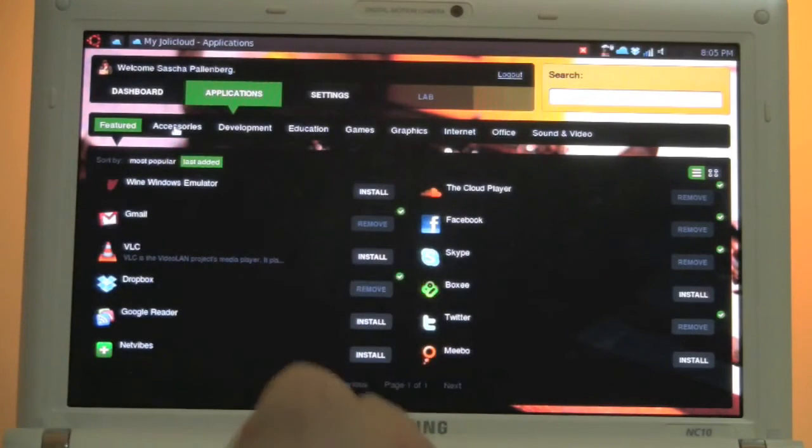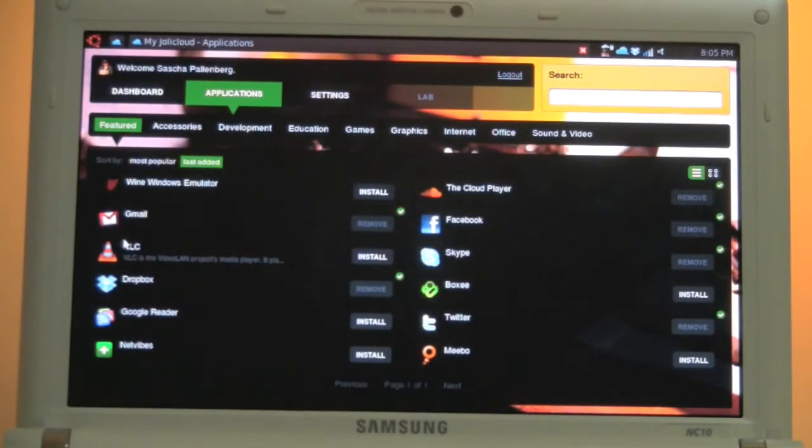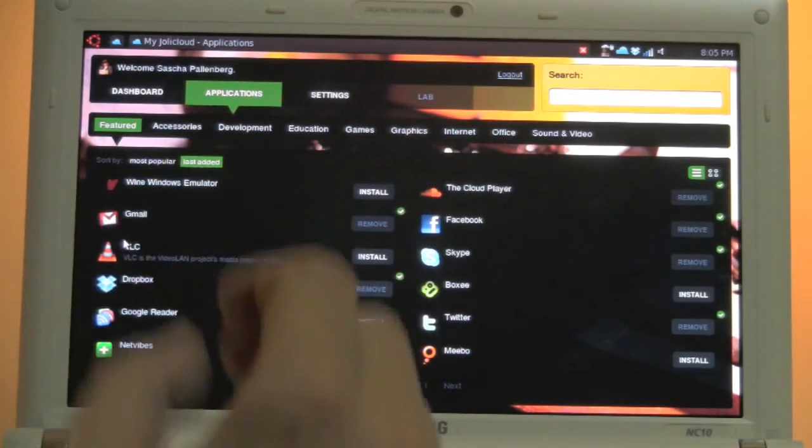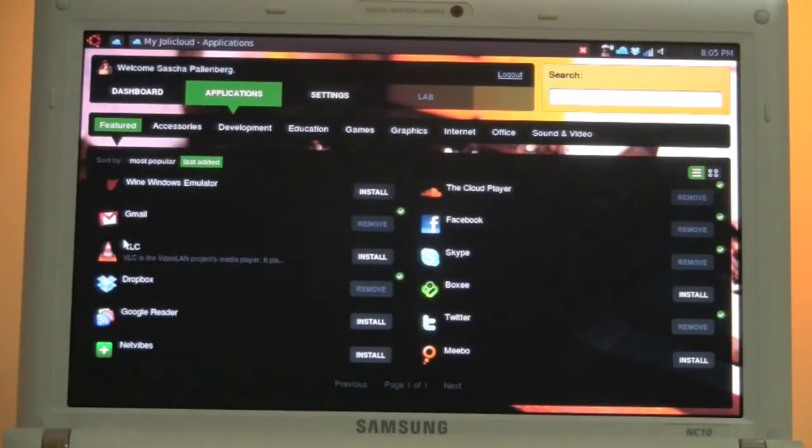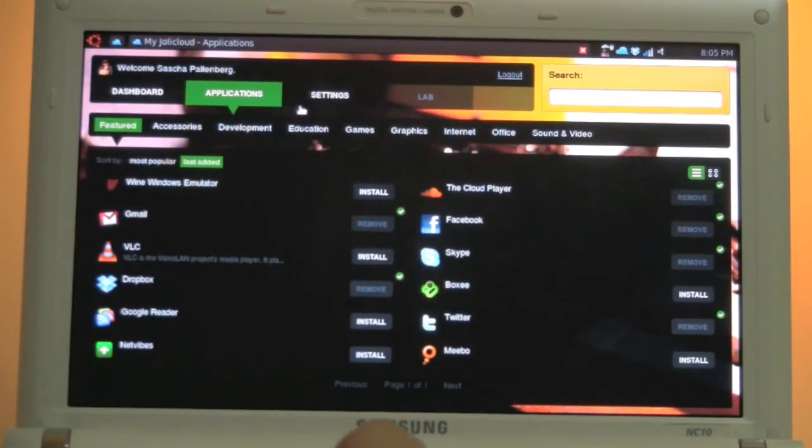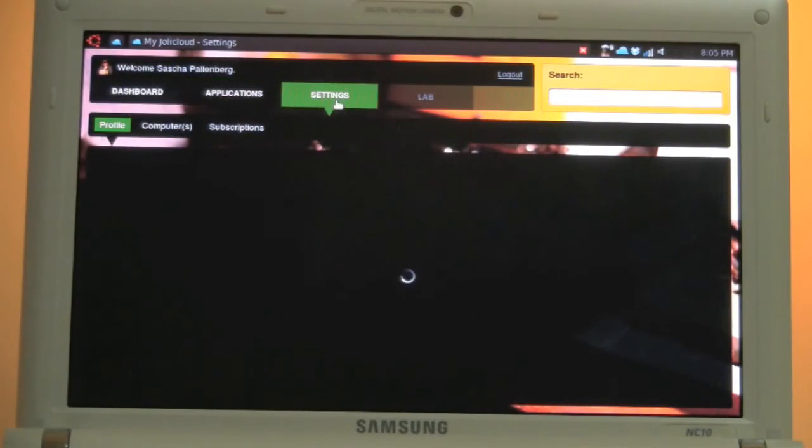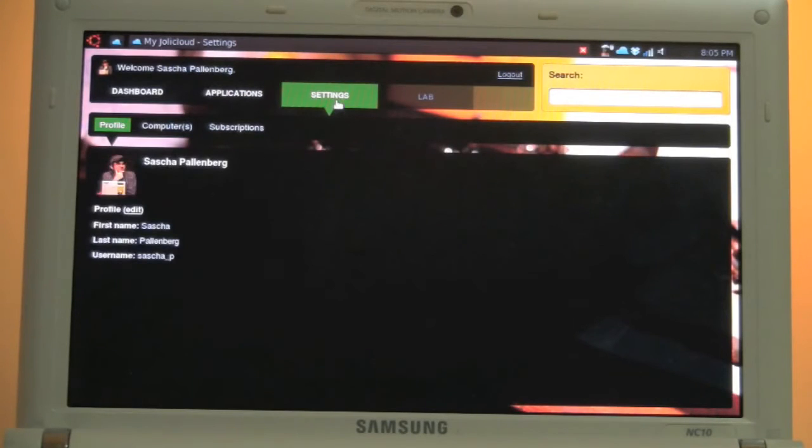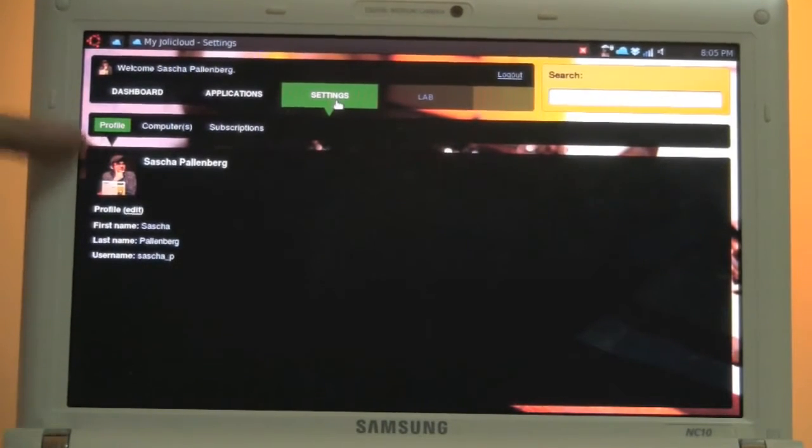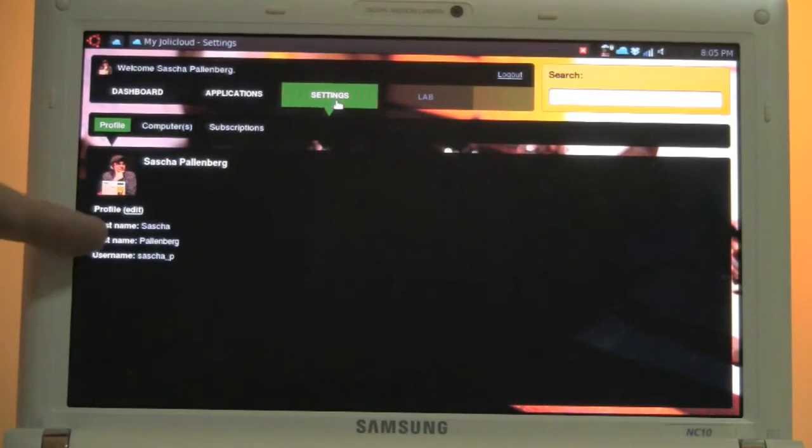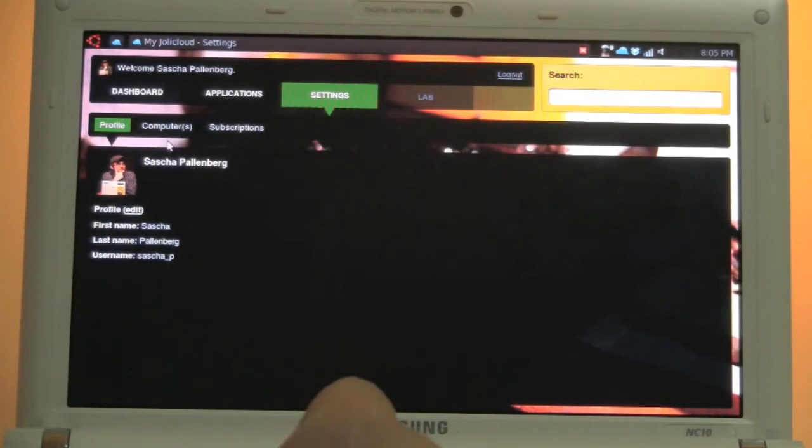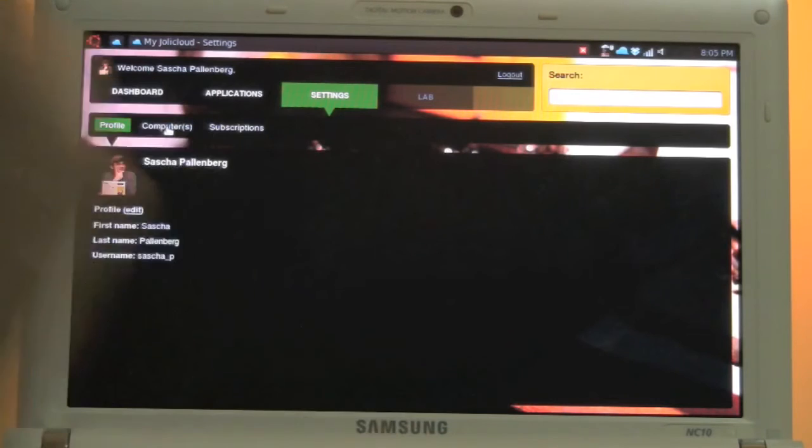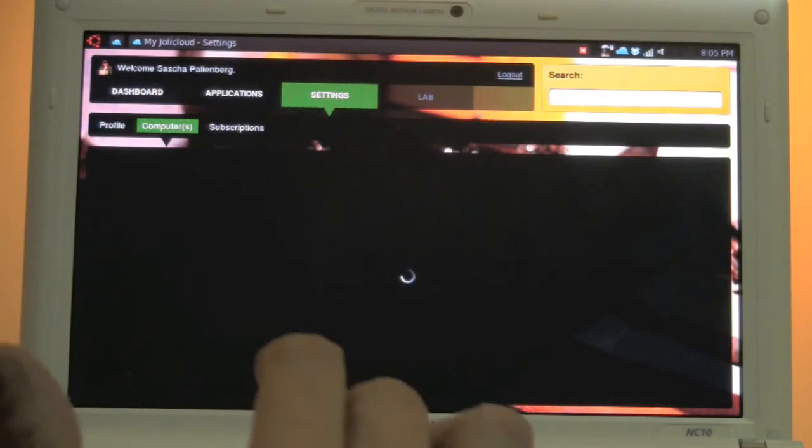Another interesting thing is when we come into settings, you see I have my little profile over here. Picture of me and my name and my username. And over here it says computers. And now it's getting really interesting.